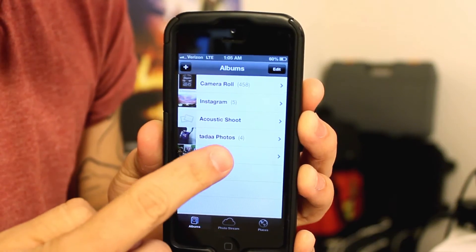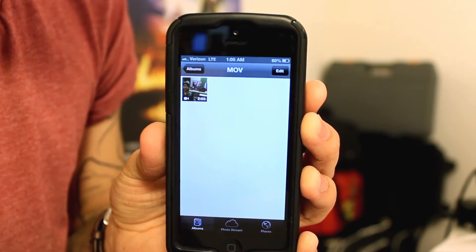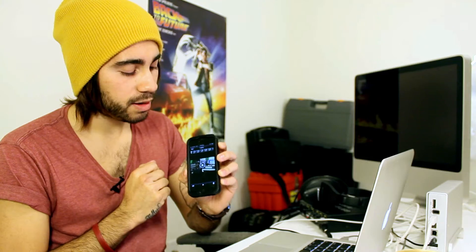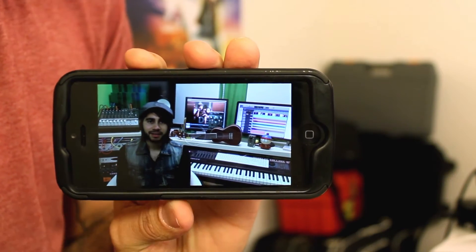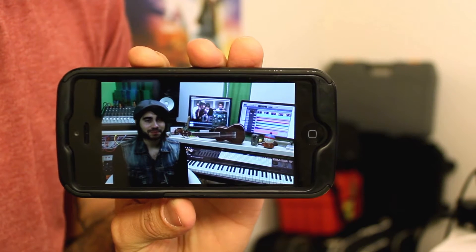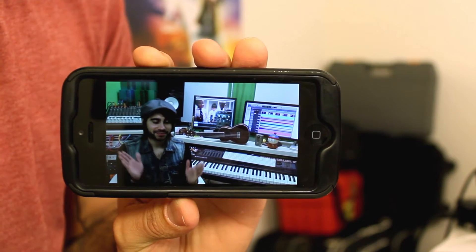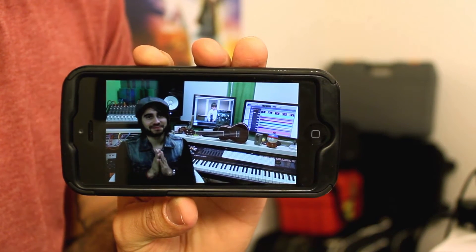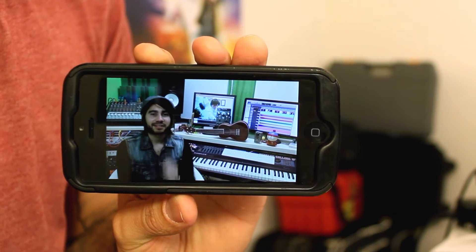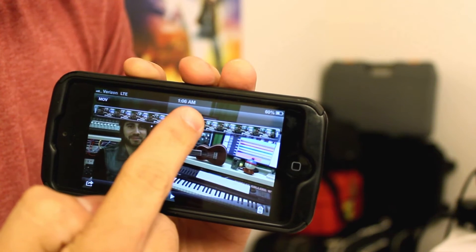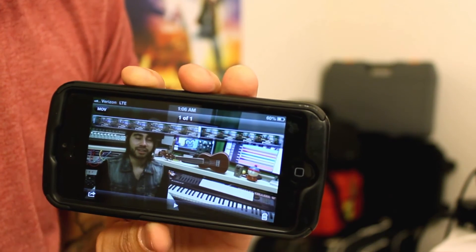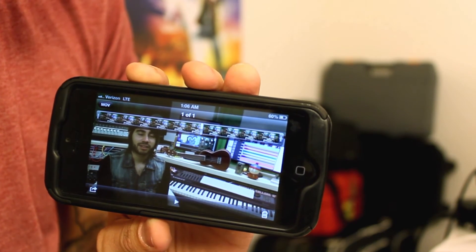So I'm going to go to my MOV here, and then you just tap on the video and then rotate for the best viewing possible, of course. Then simply tap on the play button, and you can easily tap again if you want to pause. You can also scrub through to wherever you want the video to be played at.